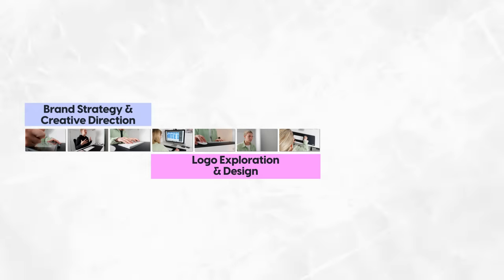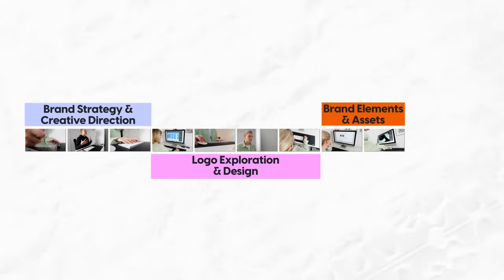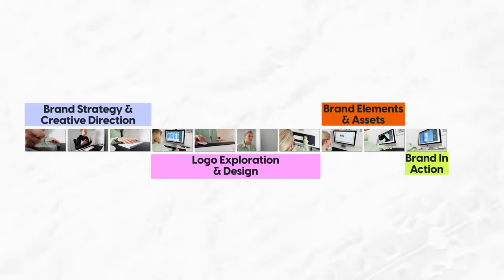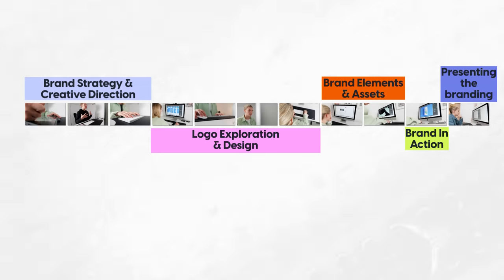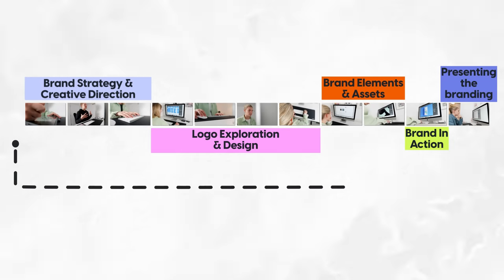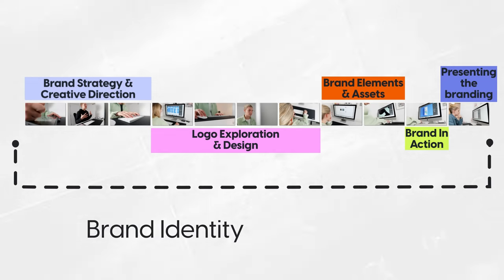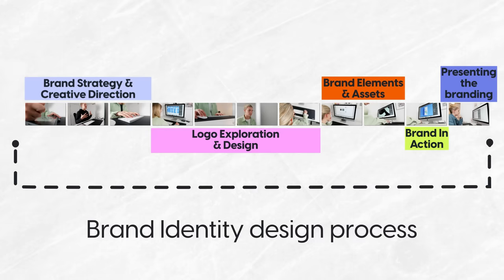But fear no more my fellow designers, in this video we will go through my exact process and create a brand identity from start to finish so you can get a clear understanding of the exact process that crafting a brand requires.